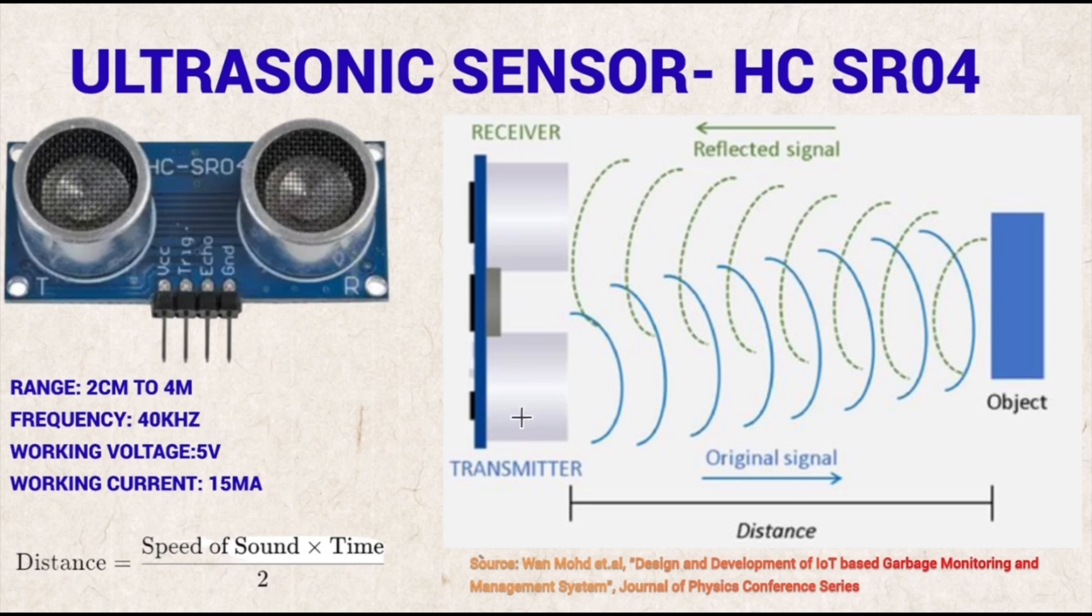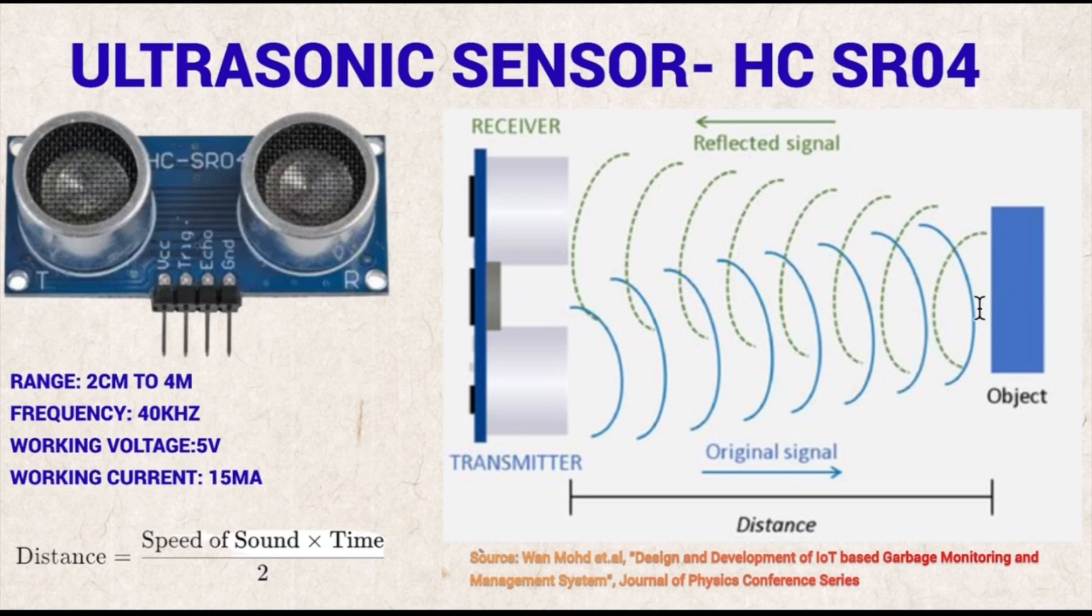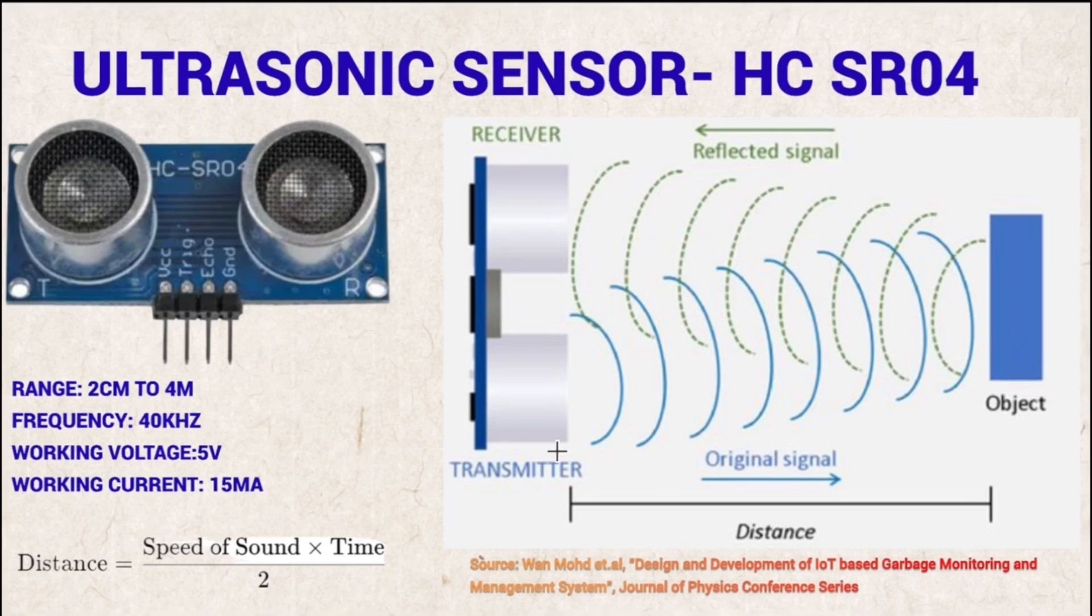This will transmit and the transmitted waves will be reflected back from the object and received at the receiver as echo. The distance will be calculated based on the time it takes and this formula can be used.